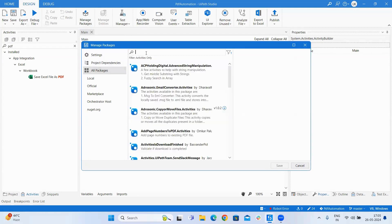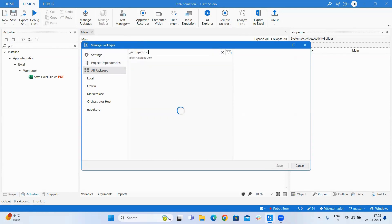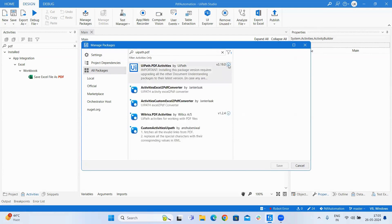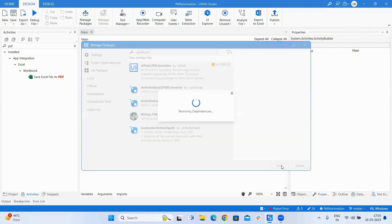We will write it as uipath.pdf and just download or install this package. Click on save, now it will be downloading the dependencies.